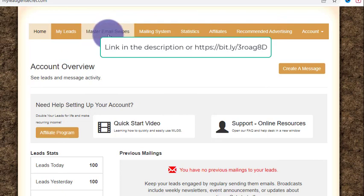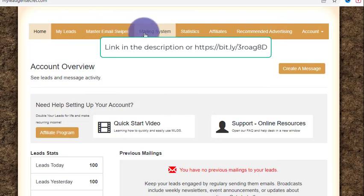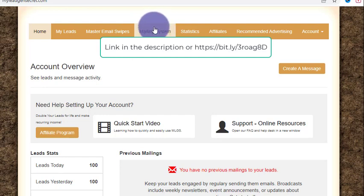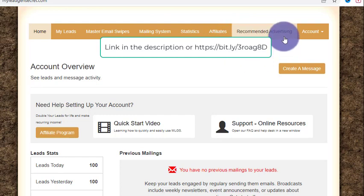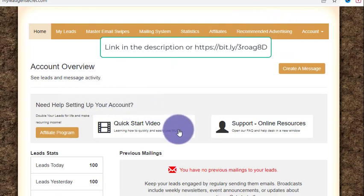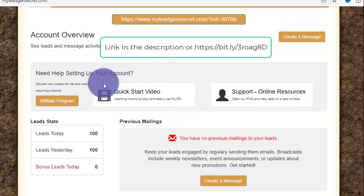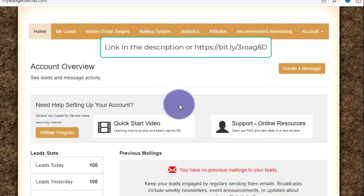You get leads, you get the master email swipes, and you get the mailing system. Many people get stuck at the mailing system because they do not know how to send emails or set up email sender software. This is also a very big tool for sending emails. You also get your stats, and you can do advertising on their recommended platforms.